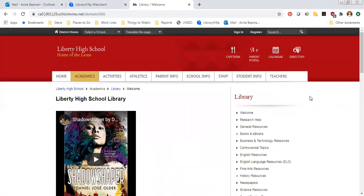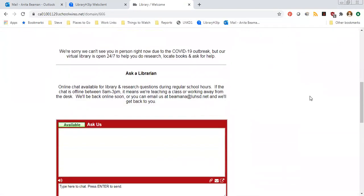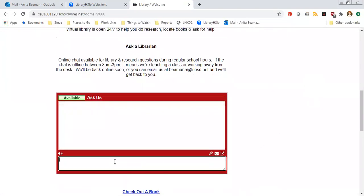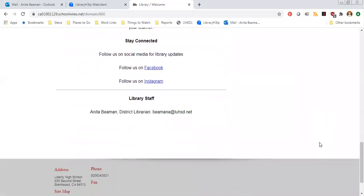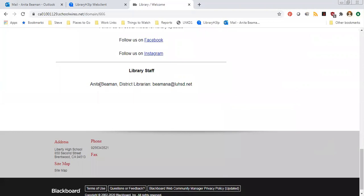From here I want to point out that if you scroll down a little bit we have a chat function right here on the welcome page where you can chat with me anytime during school hours from 8 in the morning till 3 in the afternoon. If you're trying to use a database and you have a question, this is a great place to ask during the school day. If it's not during the school day, you can always email me — scroll down to the bottom of our welcome page and you'll see my name and email address there.